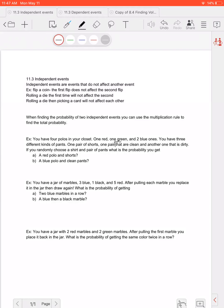In the last lesson we talked about all of the different types of tables or charts we can make to figure out how many different options we have. But that can be super annoying if you have like 50 options the first time and 100 options the second time — no one wants to make a tree diagram for that. So we're going to learn about some shortcuts for finding those probabilities today.